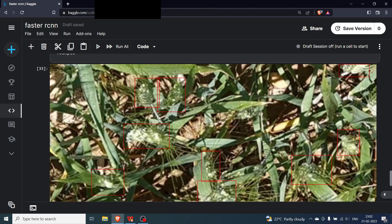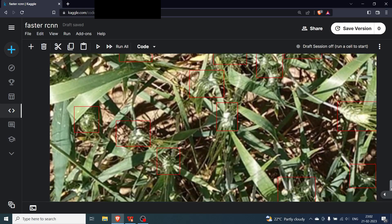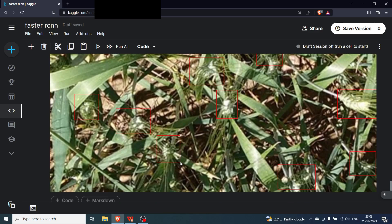The output image shows the wheat heads detected with bounding boxes. You can see wheat heads detected across the image — most of them have been found. It's a large image so it doesn't fully fit on screen, but the detections are clearly visible. This is how Faster RCNN fine-tuning is done. If you have any questions, ask in the comments — I hope you understood the video.